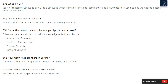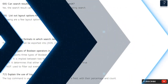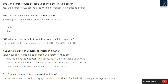Question 67: Are search terms in Splunk case sensitive? No, search terms in Splunk are not case sensitive. Question 68: Can search results be used to change the existing search? Yes, the search result can be used to make changes in an existing search.